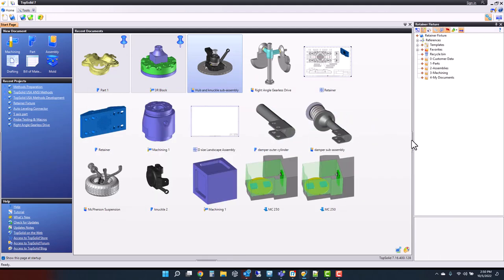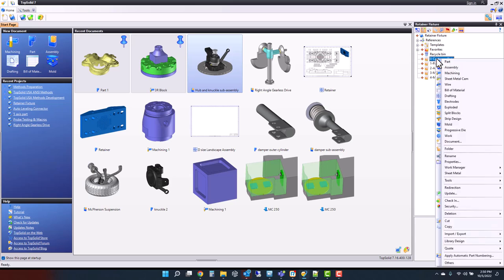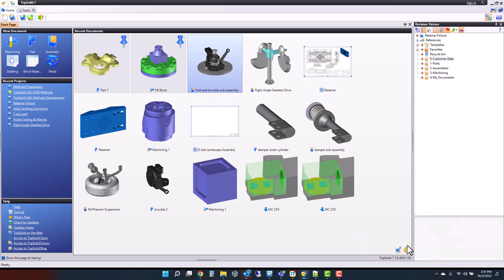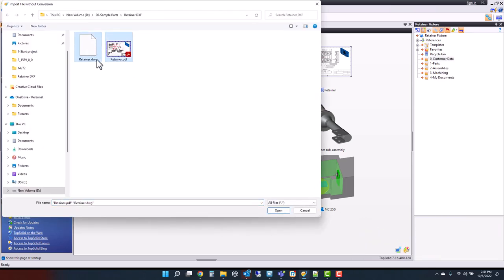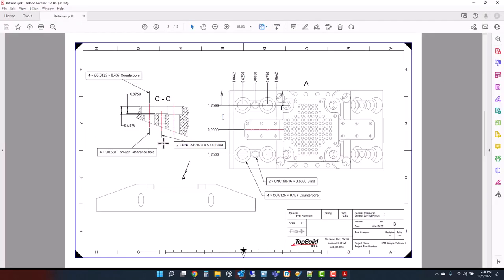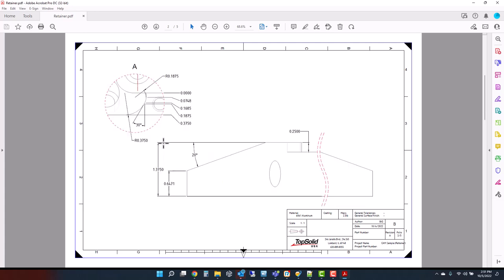On the right side of your screen you're going to see your project. To begin with, we're going to import the files necessary to get working on this Retainer Fixture. There are a couple of ways to import data into TopSolid. I can right mouse button click on the folder I want to import into, go down to Import/Export, and choose either Import a File with Conversion, Import File Without Conversion, or import several files with or without conversion. I'm going to choose Import File Without Conversion and select both files — the DWG and the PDF that the client sent me.